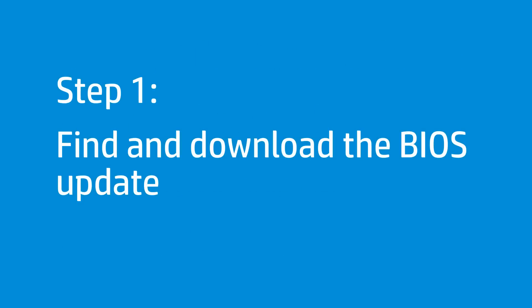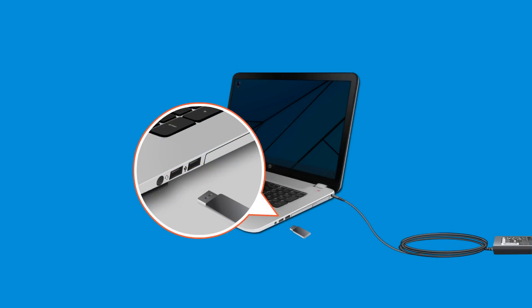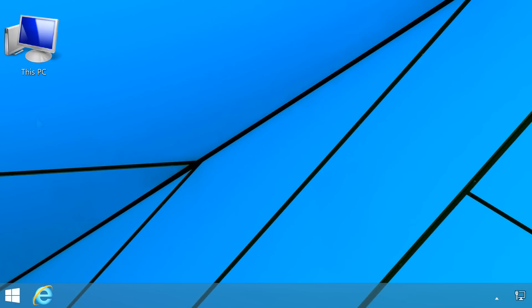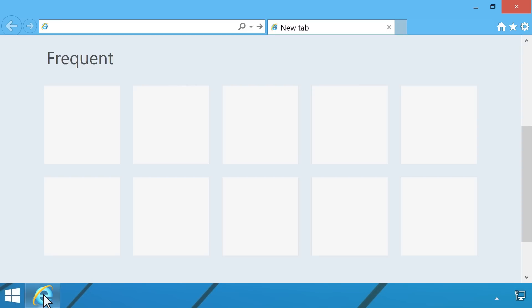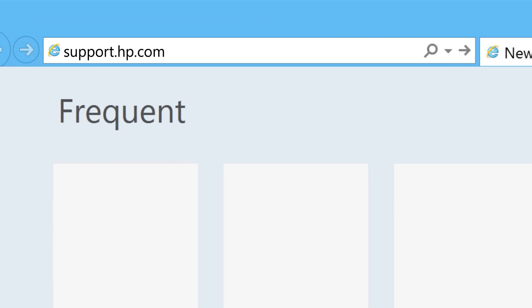Follow these steps to download the BIOS update and save it to a USB drive. First, connect the USB drive to the working computer. Open your web browser and go to support.hp.com.